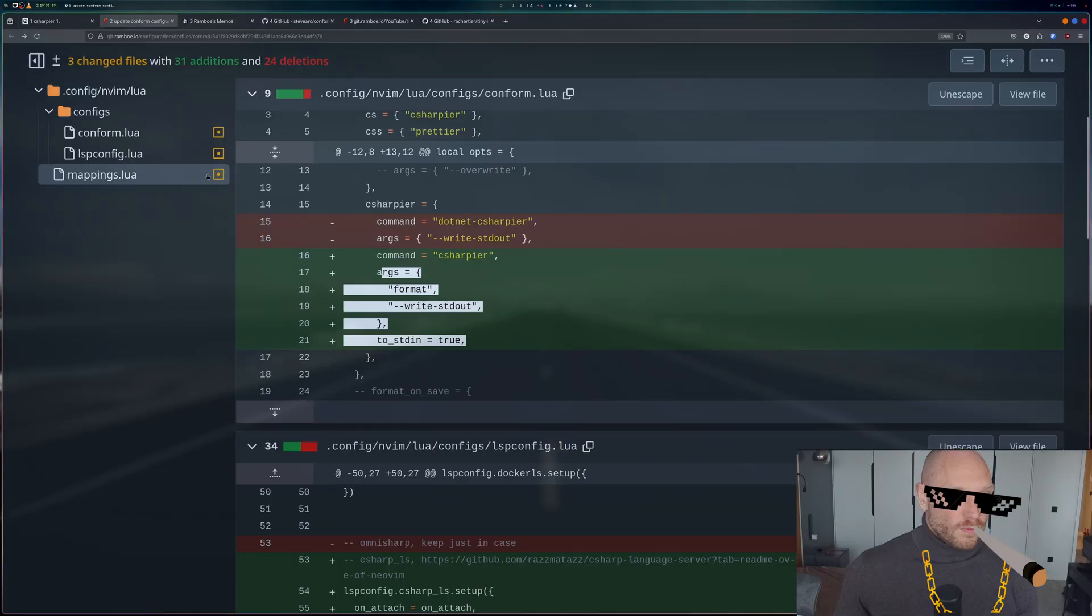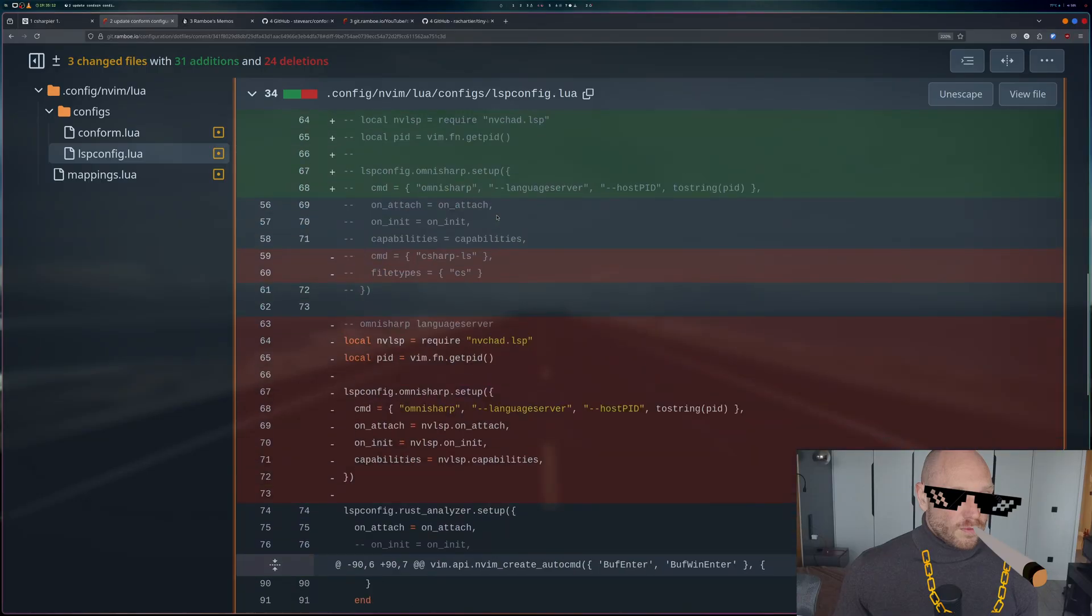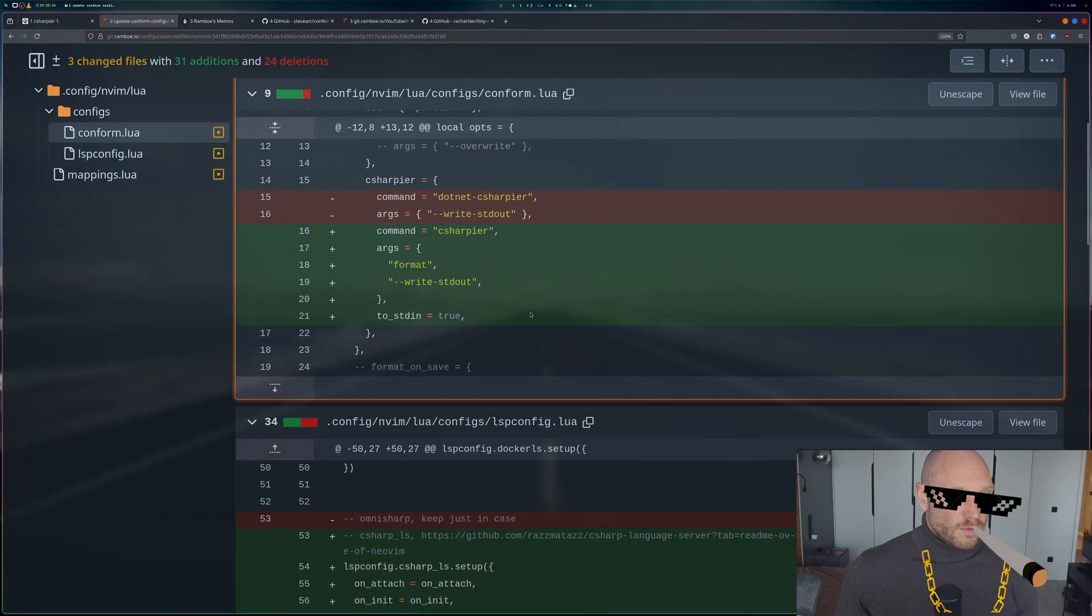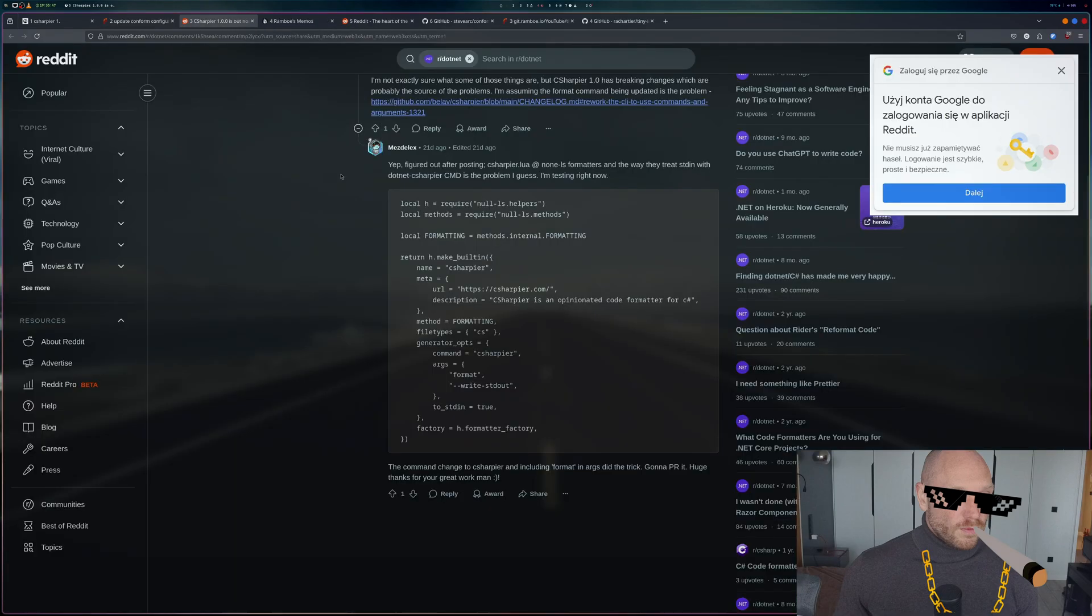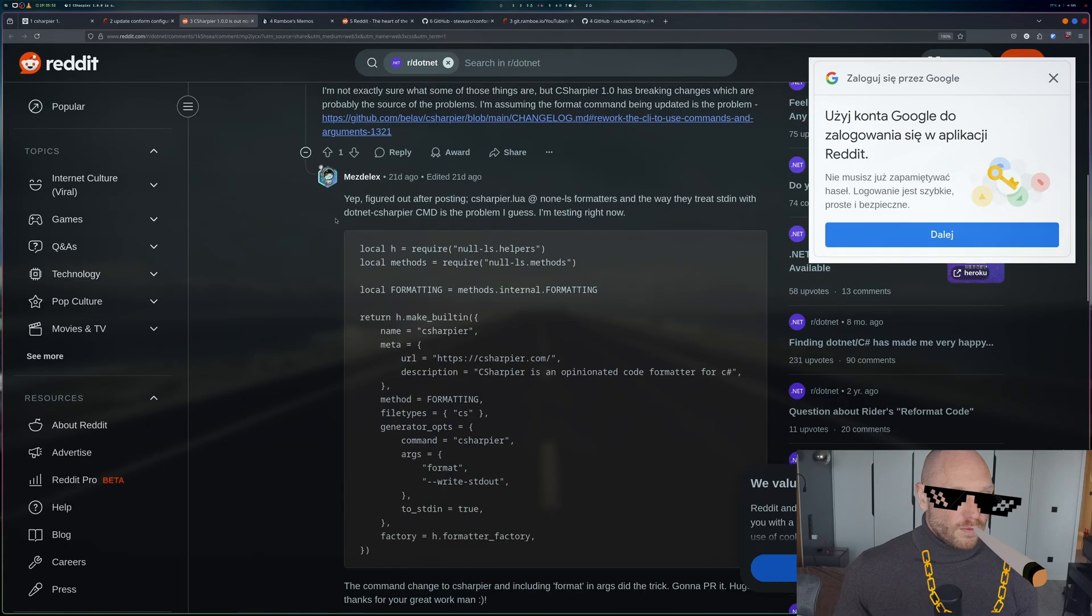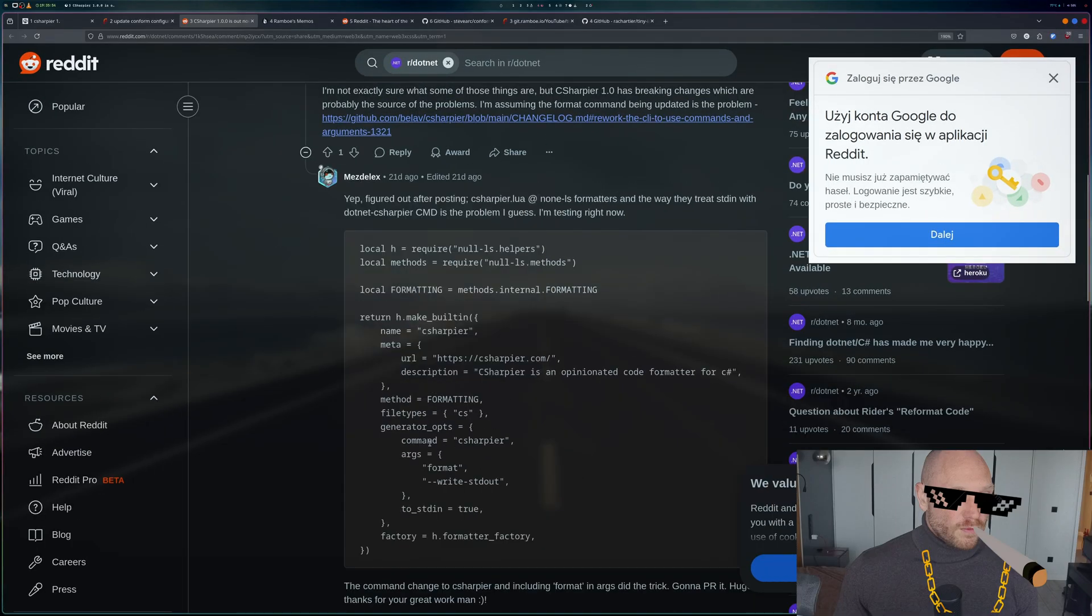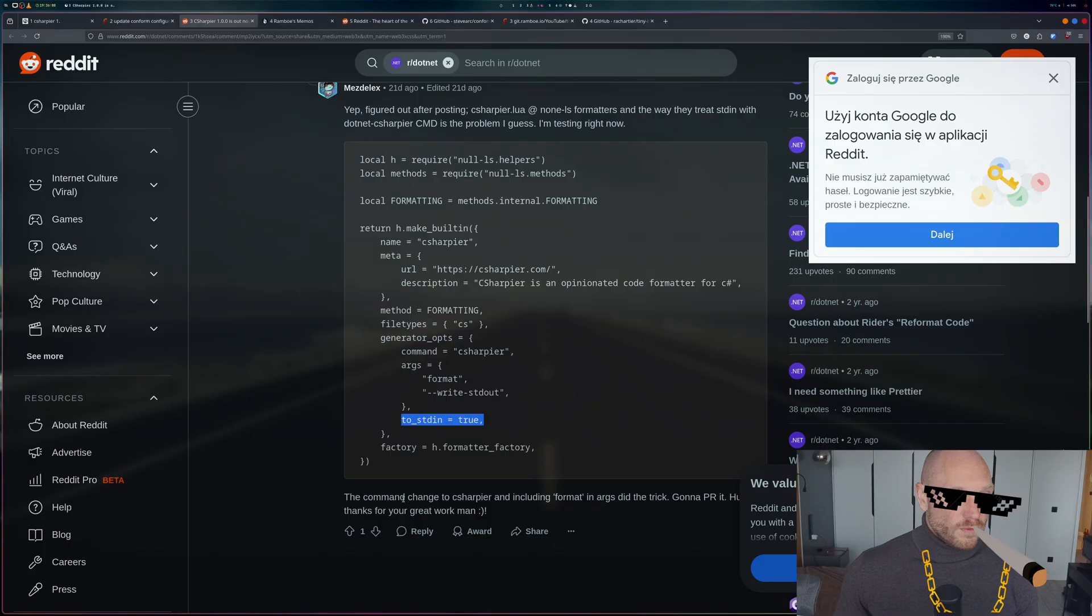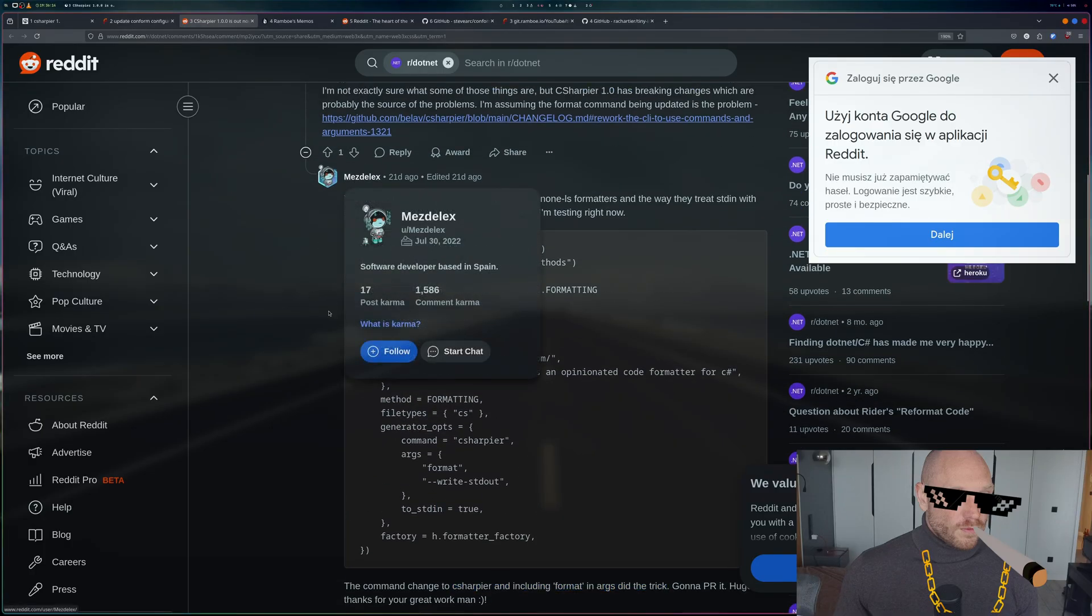Again, really just those lines. I will put the link in the description. It's really about the conform.lua, just these lines. Just to give some credits, I want to point out the Reddit comment that pointed me to the solution of Mr. MassDelix. He said yes, figured it out. He's using not conform but something else, but the configuration is the same: you have the command C# language server instead of dotnet C# language server, you have those arguments, and you have the stdin to true. He says the command change to C# including format in args did the trick. Thank you very much Mr. MassDelix, and I wish you all a lovely weekend.